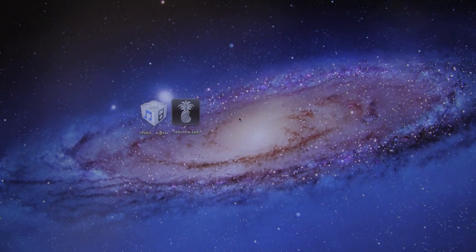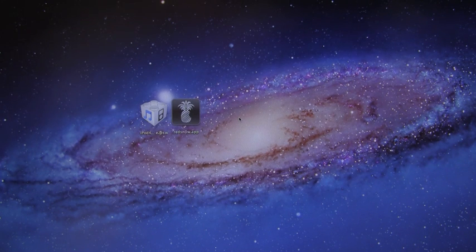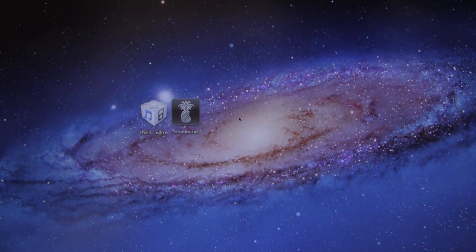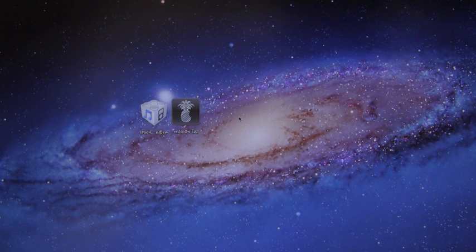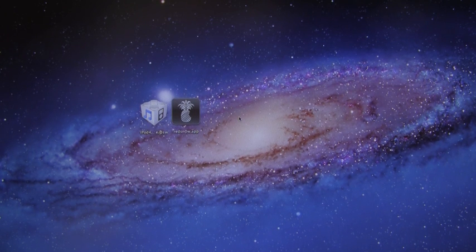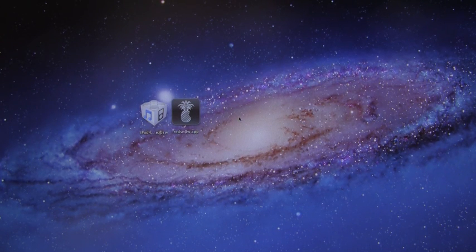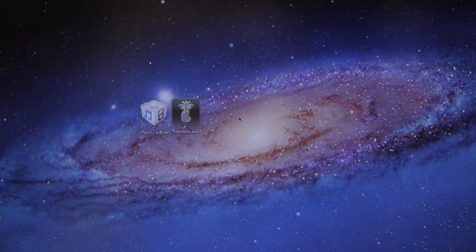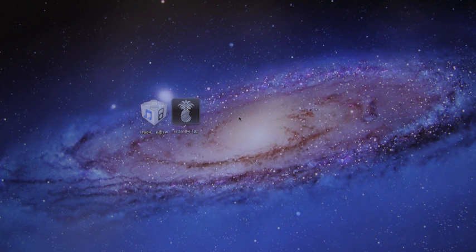Hey YouTube, it's ICU, and today I'm going to show you guys how to jailbreak 5.0.1 on your iPhone 4, iPhone 3GS, iPod Touch 4th and 3rd generation, as well as the original iPad.